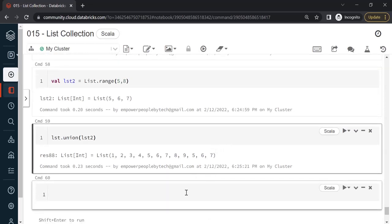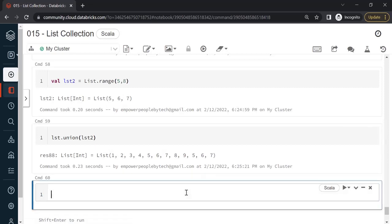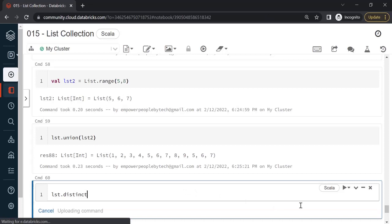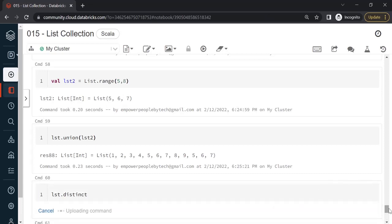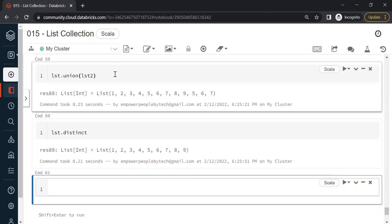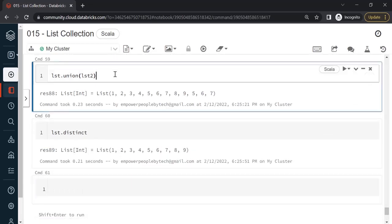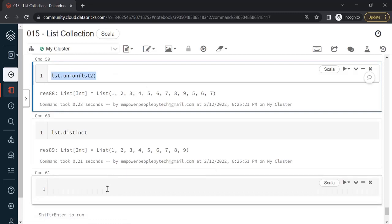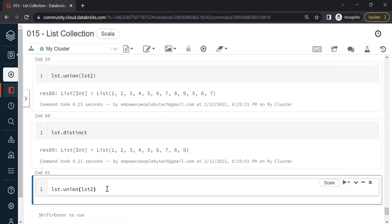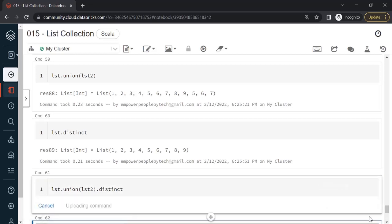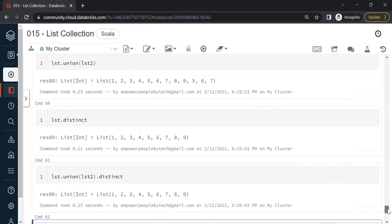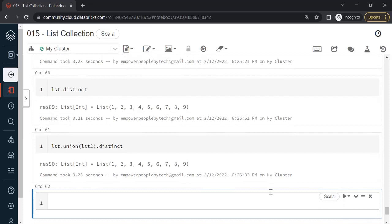If you want to remove any duplicates there is a method called distinct. First let me apply that on a single list. This will return the distinct items or unique items. Similarly, after combining if you want to remove duplicates, you can use union and then dot distinct to remove any repeated items. Now you see there are only unique items.